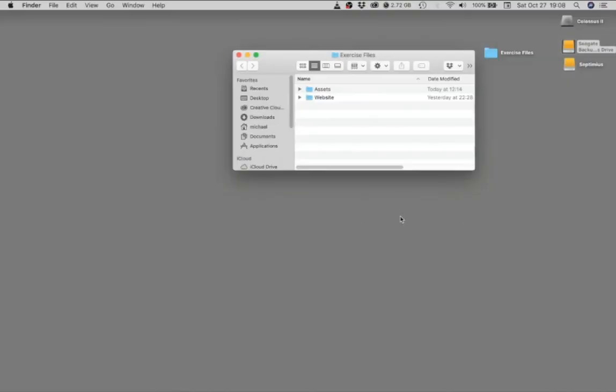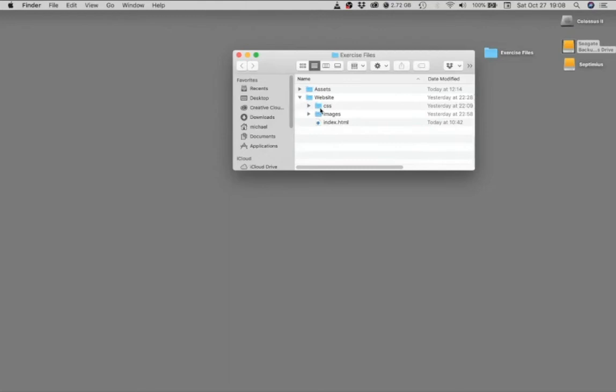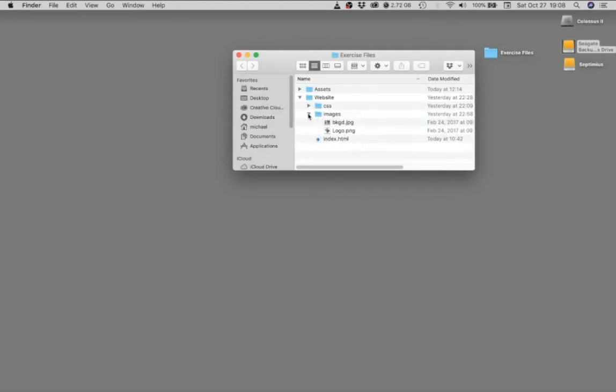When you've completed the tutorial, you're going to turn in your website folder. So inside your website folder, you should have a CSS folder with a styles.css document inside, you should have an images folder with a couple of images inside, and then you should have your index.html document.